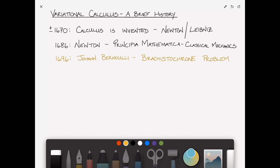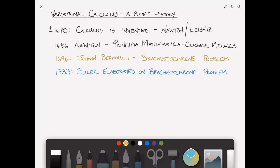In 1696, Johann Bernoulli, the brother of Jacob Bernoulli, posed the Brachistochrone problem. We'll talk about that a little bit more later in this video. His brother Jacob also spent some time working on this problem, but it wasn't until 1733 that Euler first elaborated on the Brachistochrone problem. Euler, in case you weren't aware, was quite the mathematician of his time.